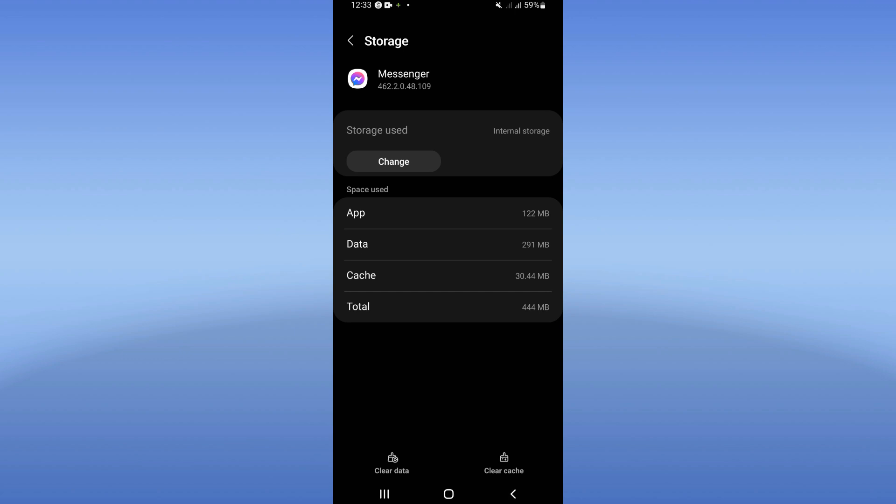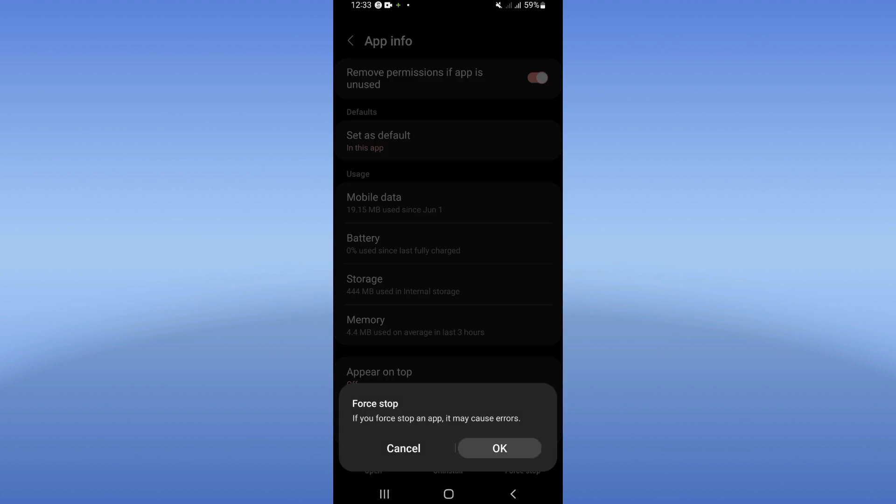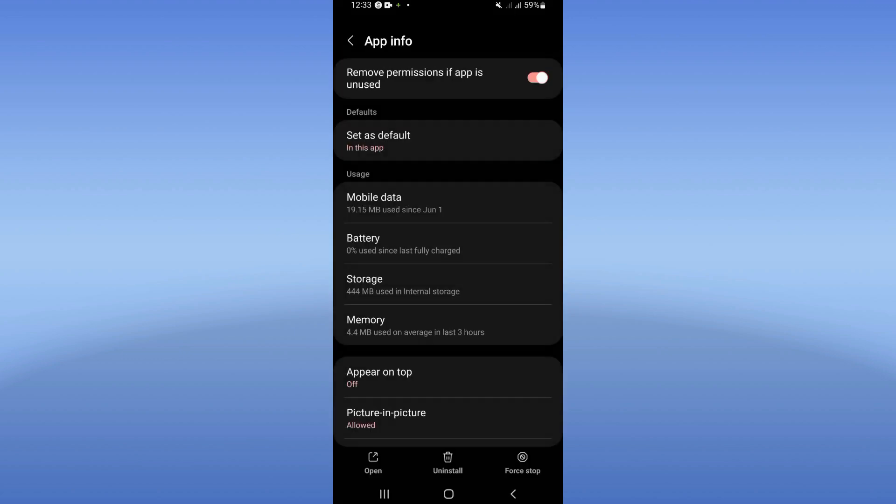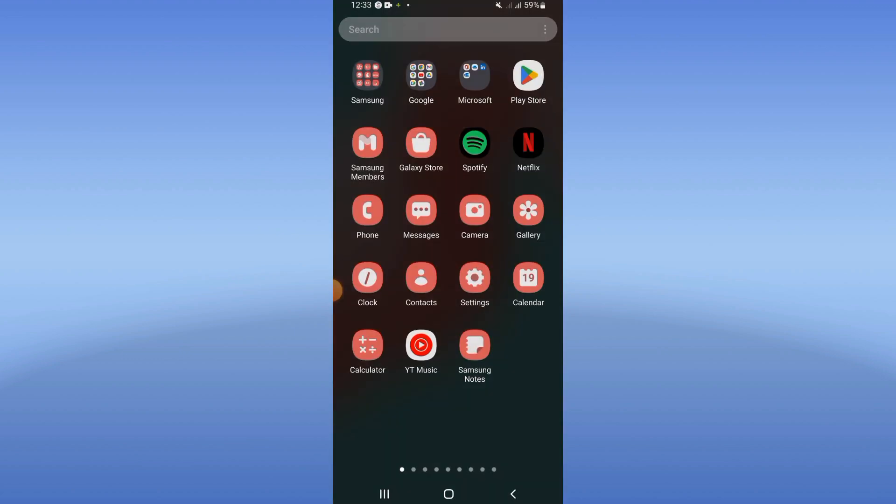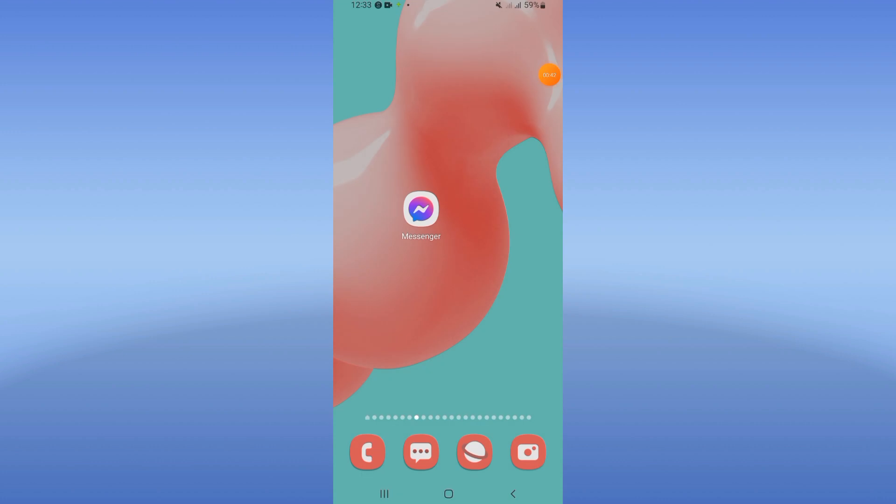And back, click Force Stop and click OK. Go now to the Play Store or App Store right now. You have to update your Messenger to the last version if it is available, and after updating it, go restart your